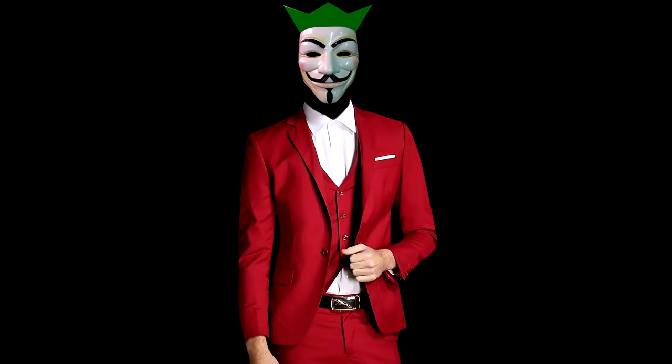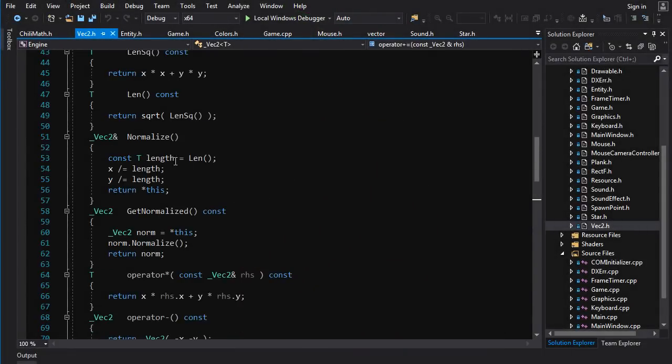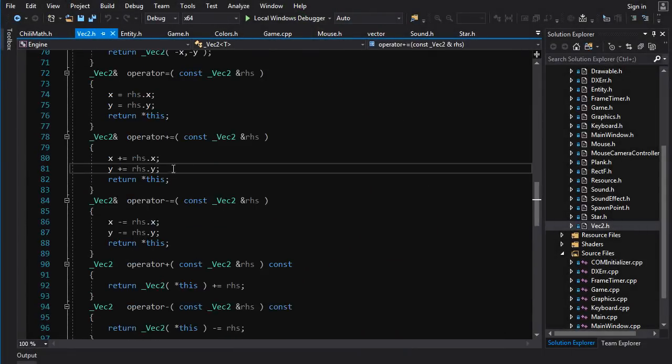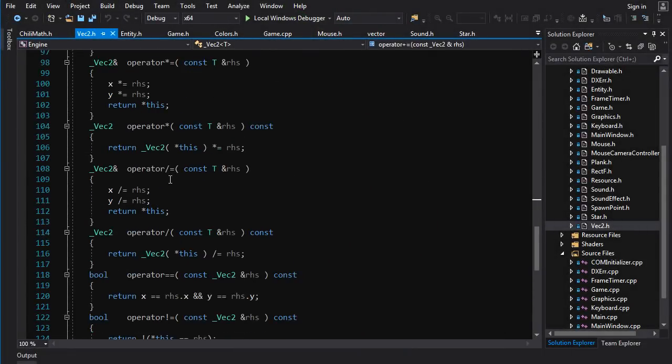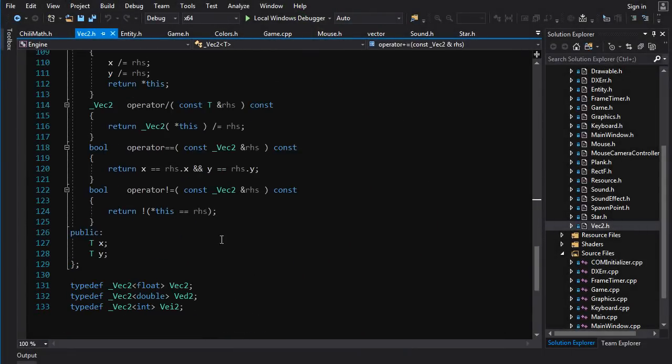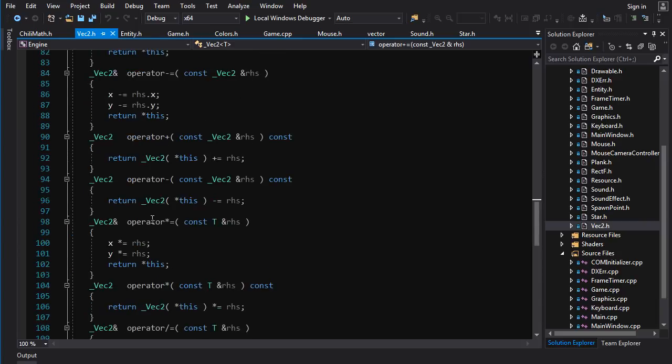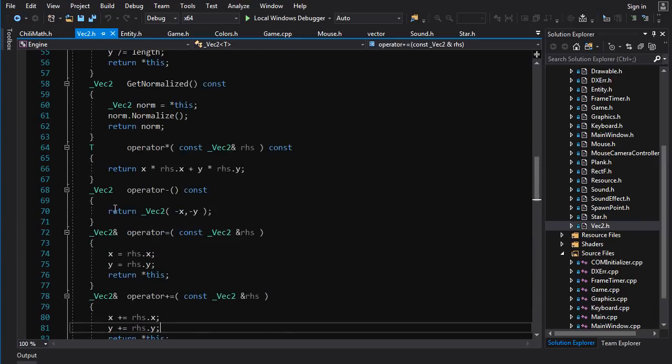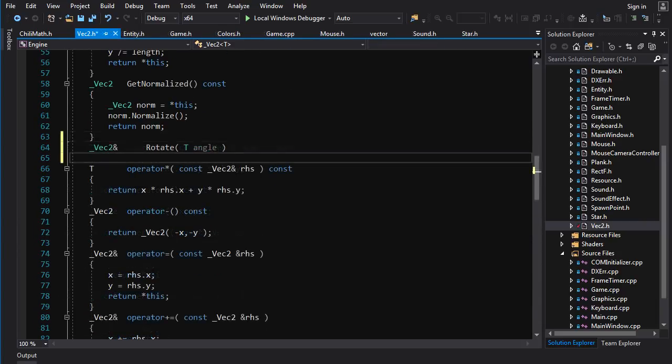So first what we're going to do is we're going to just code up a single star that's rotating in the center of the screen. First thing we want to do is we want to add a little rotation operation to our list of vector operations. So let's find a place for it, let's put it right around here.